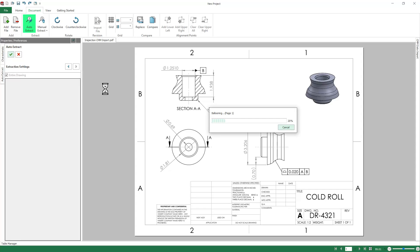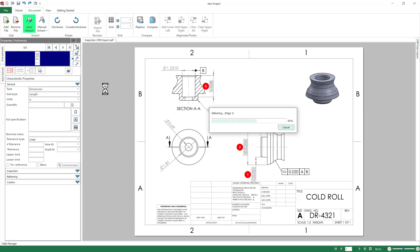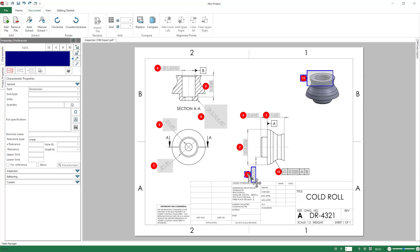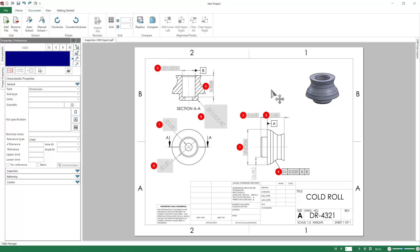So hit OK. This is happening in real time. It's reading the PDF and it's going to automatically assign balloons and pick up the dimensions and tolerances for us. We'll delete out a couple of the extra unnecessary ones that it picks up. And just like that, we're ready to go.